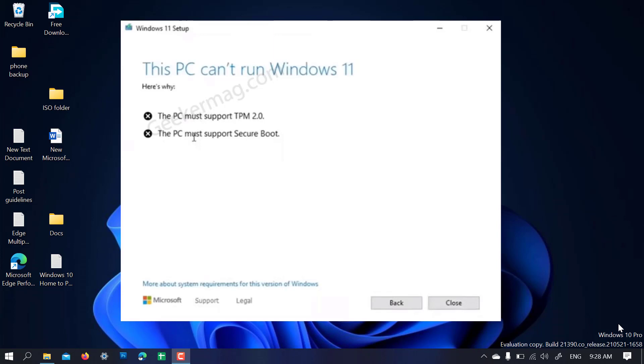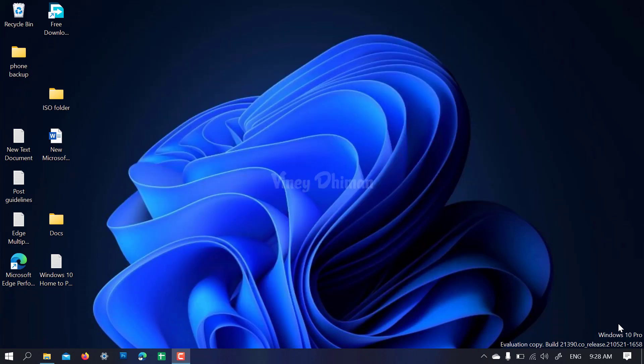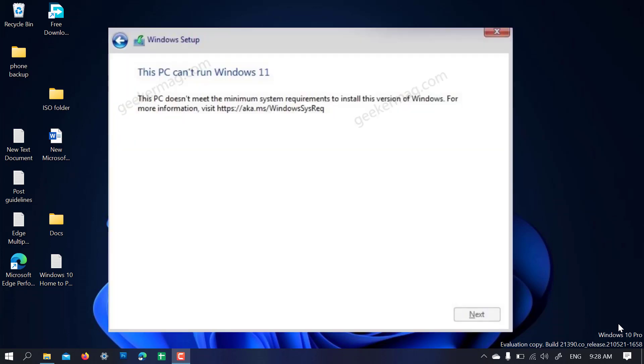For some it's 'the PC must support Secure Boot', and for some it's 'the PC must support TPM 2.0'. There are some other users reporting that they're receiving 'this PC doesn't meet the minimum system requirements to install this version of Windows'.